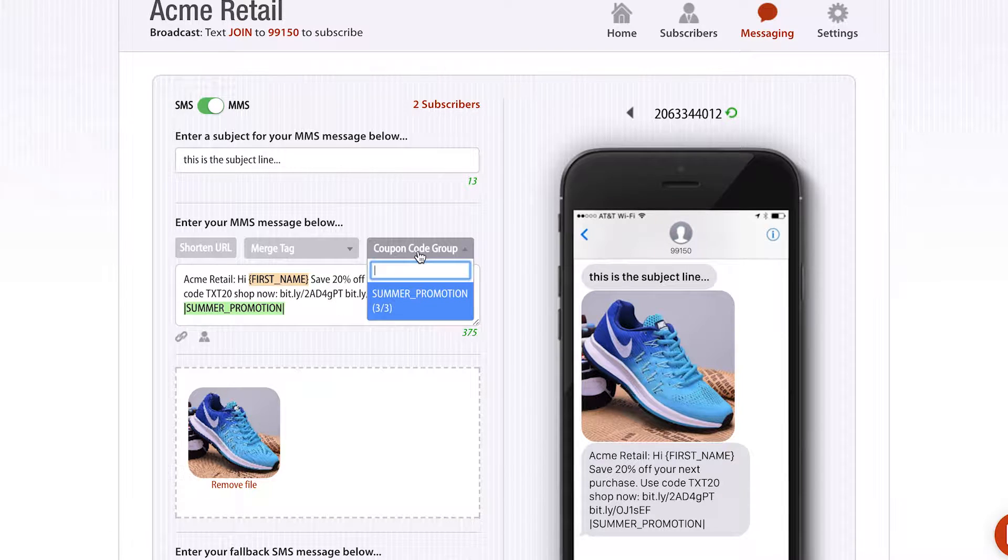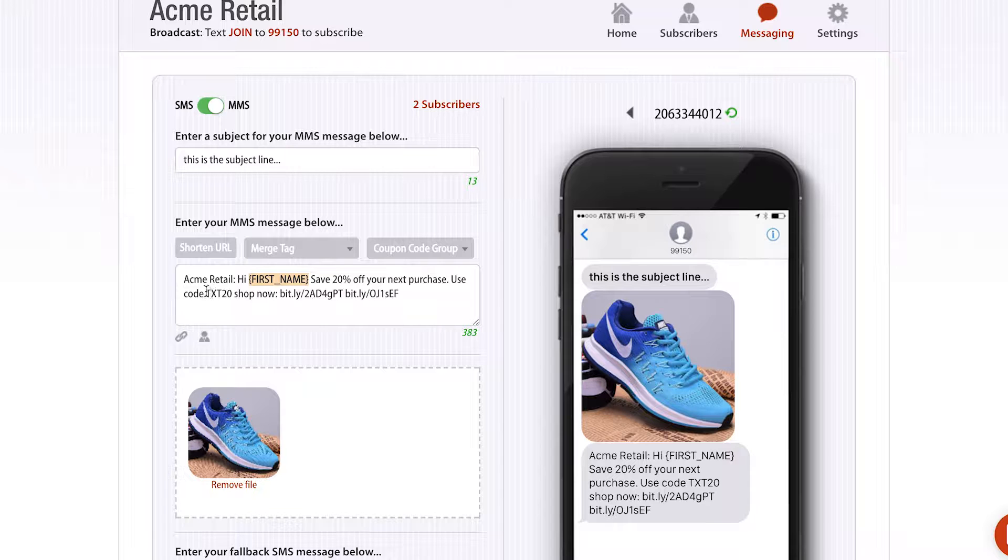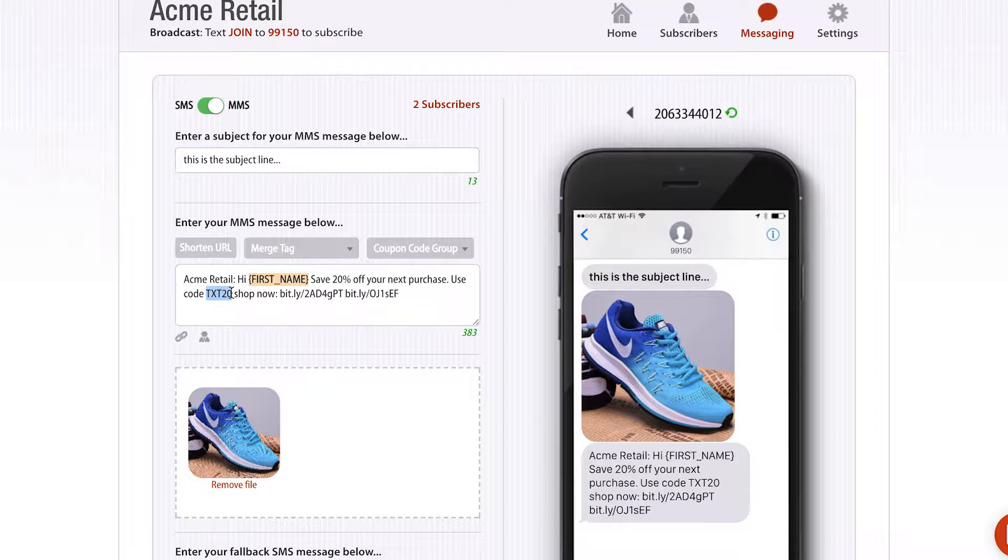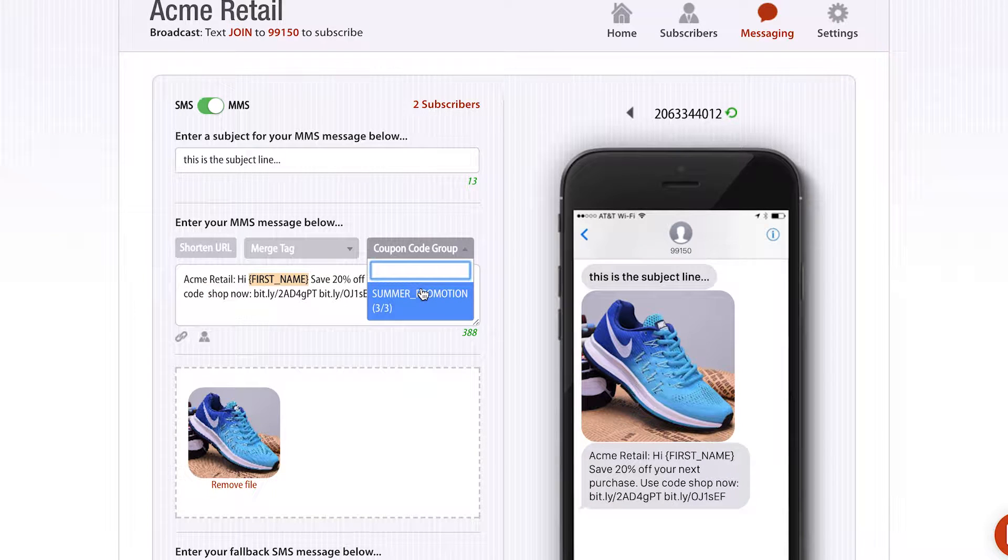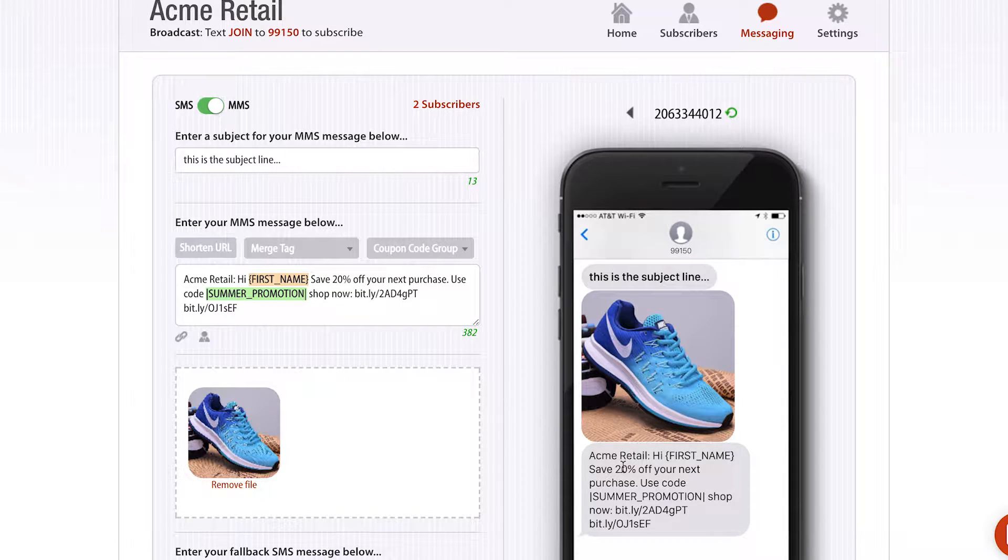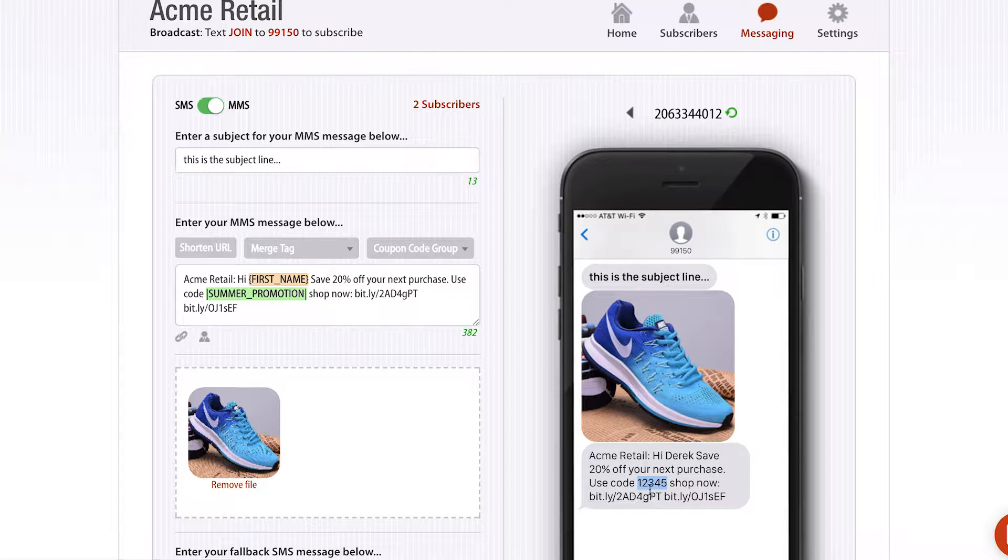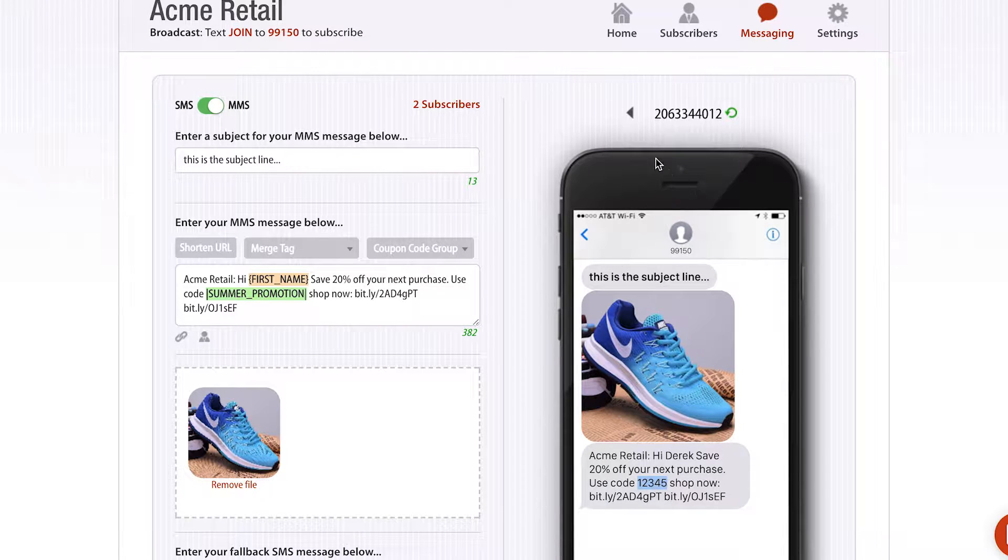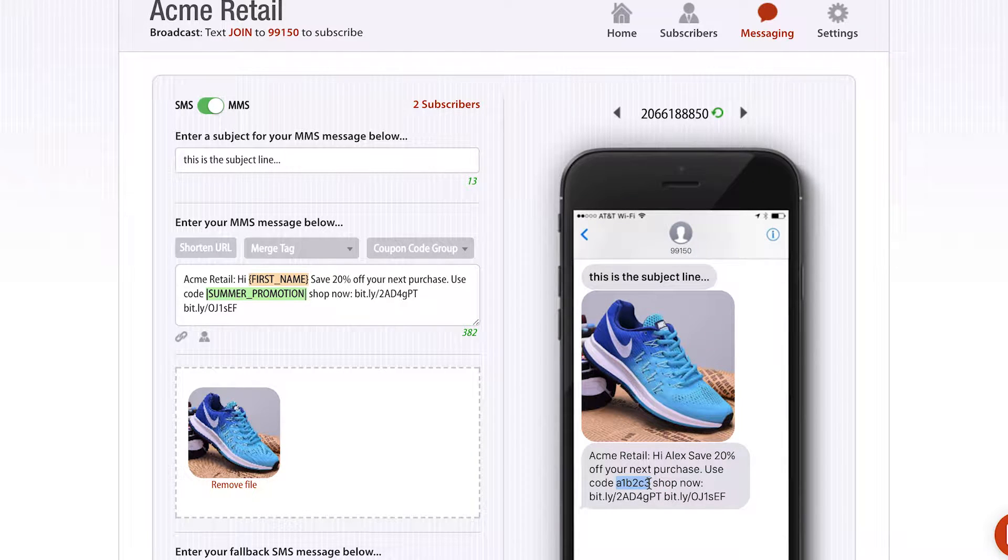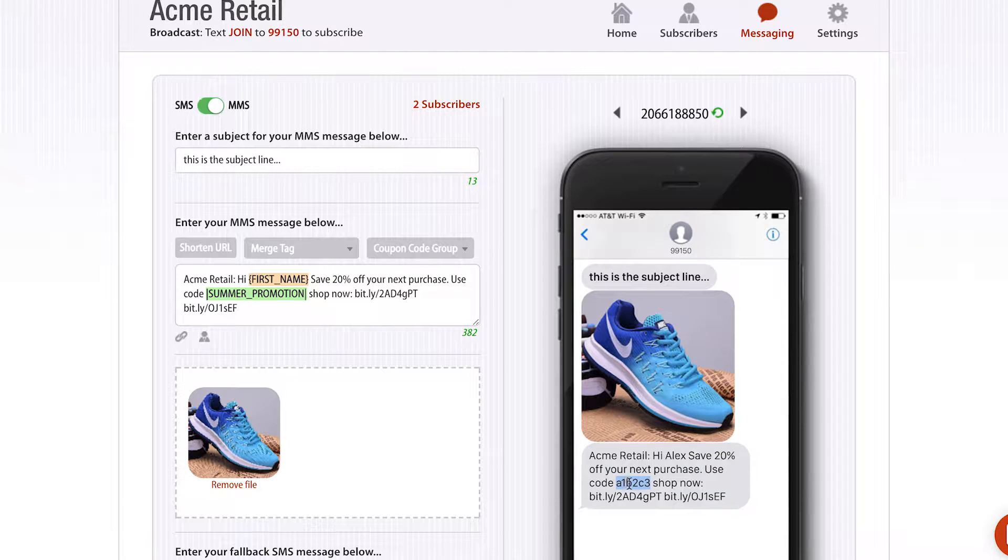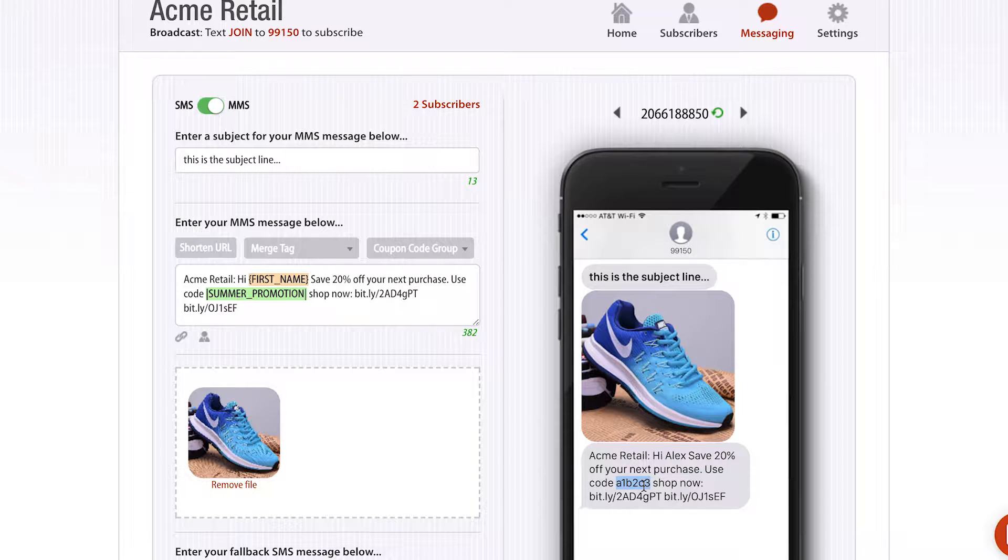I've selected the coupon code group and put it in here. I'm actually going to put it instead of TXT20, which could work for anybody, even if it was shared on social media or somebody told somebody else. I'm actually going to use a coupon code group. If I click this refresh button here, you'll see that Derek, myself, is going to get the coupon code 12345, and Alex is gonna get a different coupon code specific to his phone number. When Alex uses that coupon code, no one else can use that coupon code because it's gonna be voided out in the point-of-sales system.